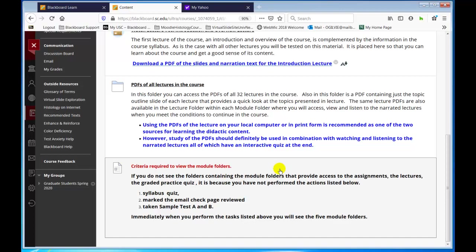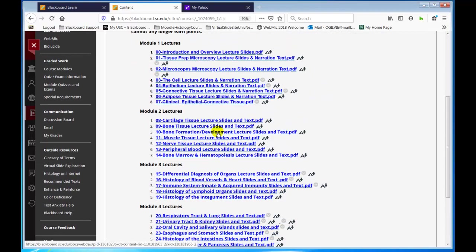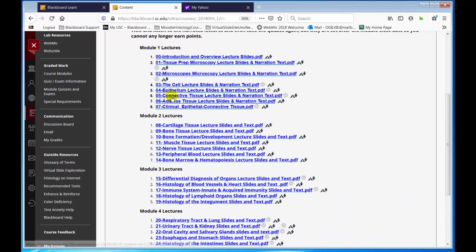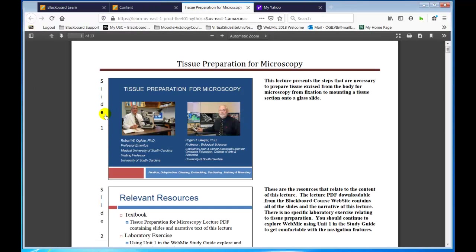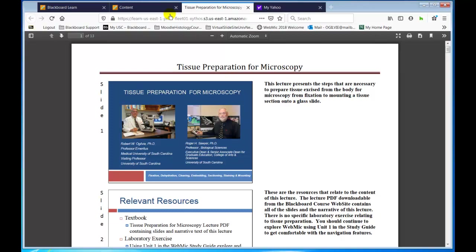We do, however, allow you to get a preview of all the lectures in the course. If you want to look at the content of any lecture, including the introduction lecture — there are 32 lectures in the course — you can get a preview. When you click on one, you will see three columns: the slide number, the slide itself, and essentially most of the text spoken in the video lectures. It always opens into a new window for convenience.